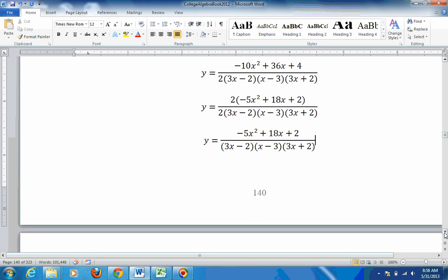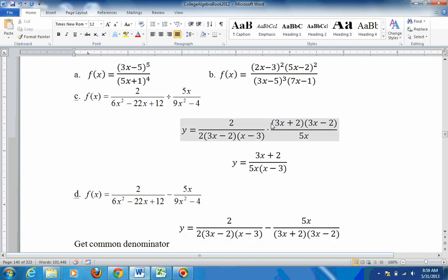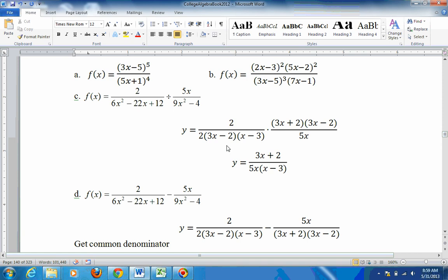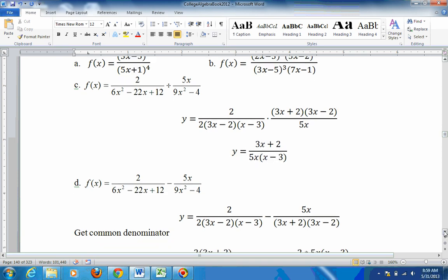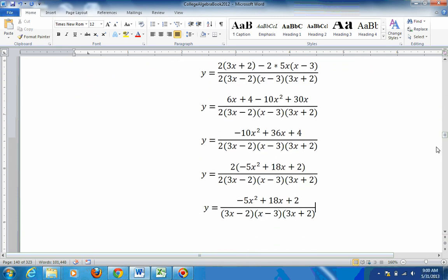For horizontal asymptotes, look at the powers. The power of the numerator is 2nd, and the power of the denominator is 3rd. When the power of the denominator is bigger than the power of the numerator, you have a horizontal asymptote at y equals 0. Also, going back to problem C — the 3x minus 2 did cancel out, so that is an undefined point. Set 3x minus 2 equal to 0 and you get x equals 2 thirds. To find the y-coordinate, substitute 2 thirds into the simplified expression.